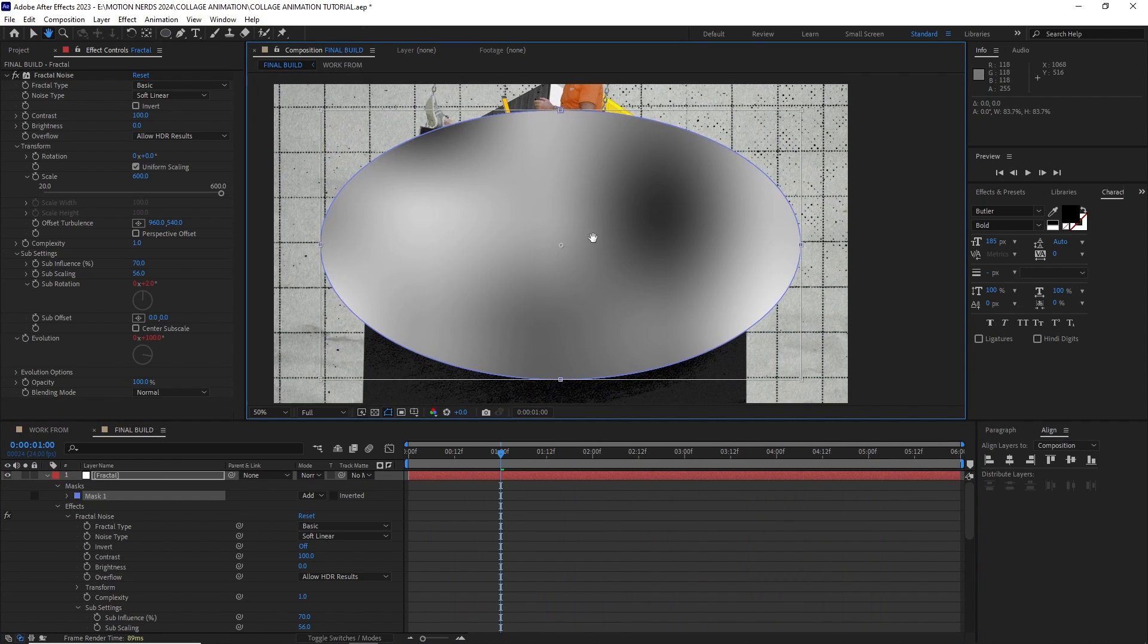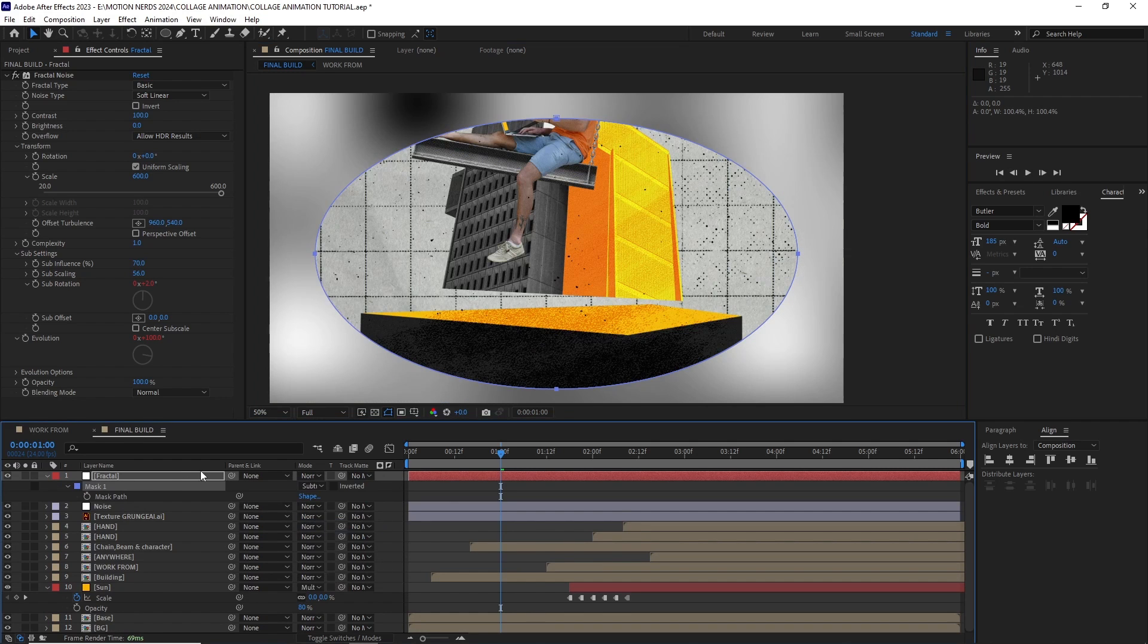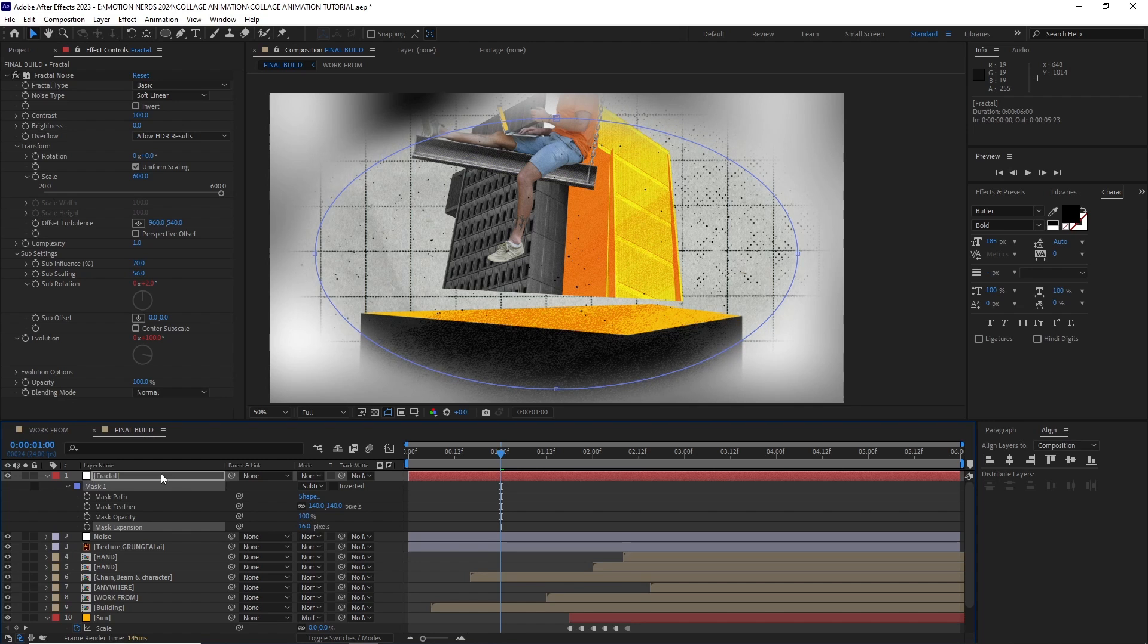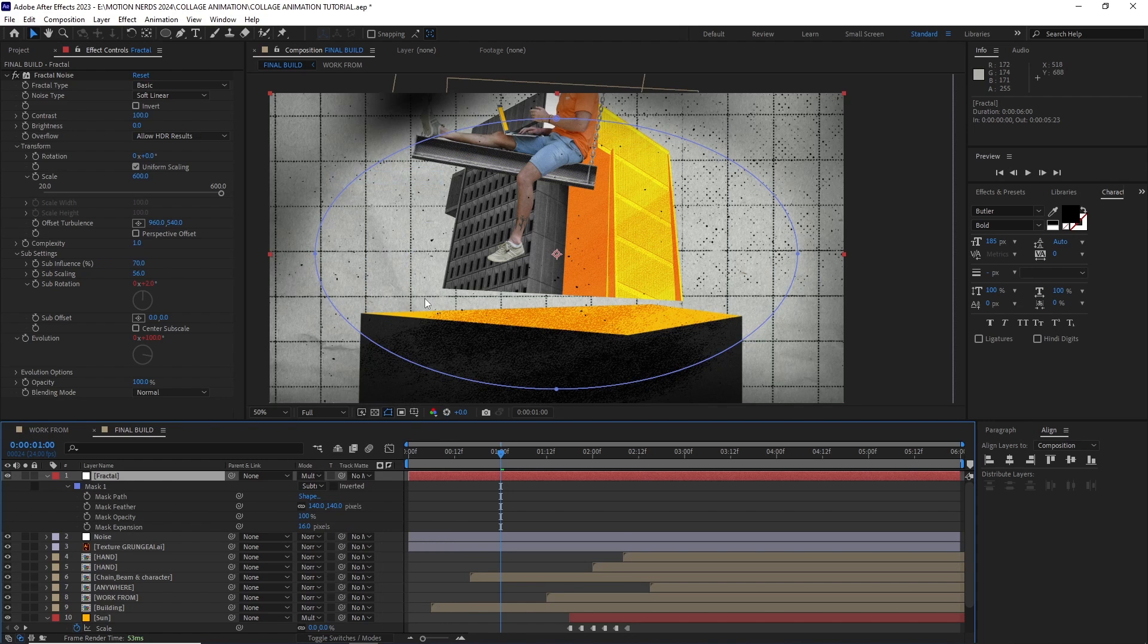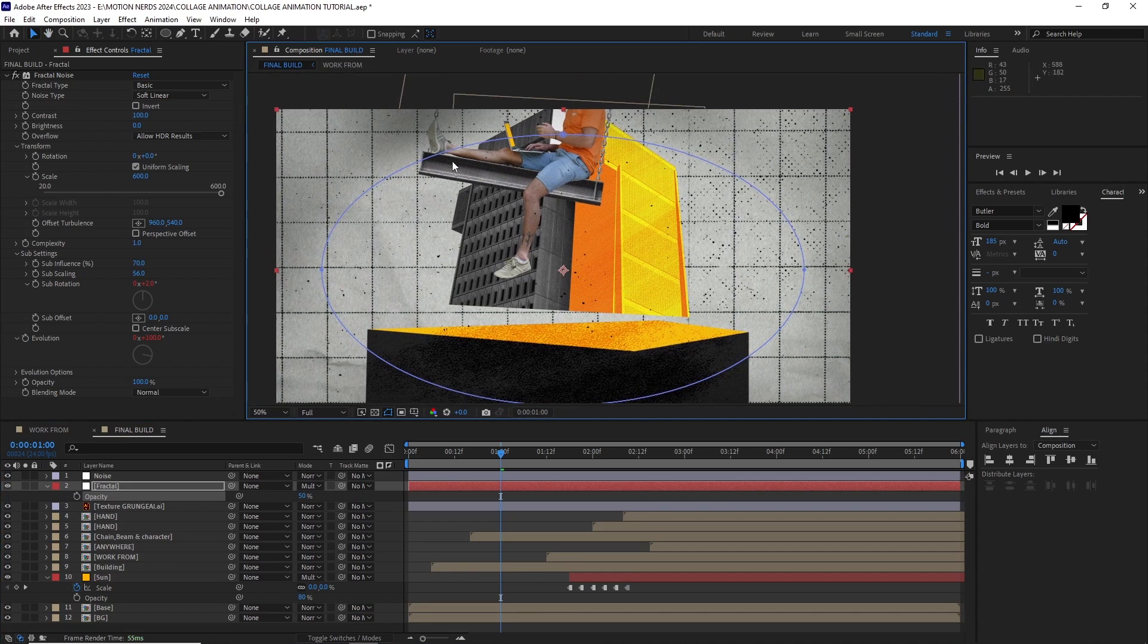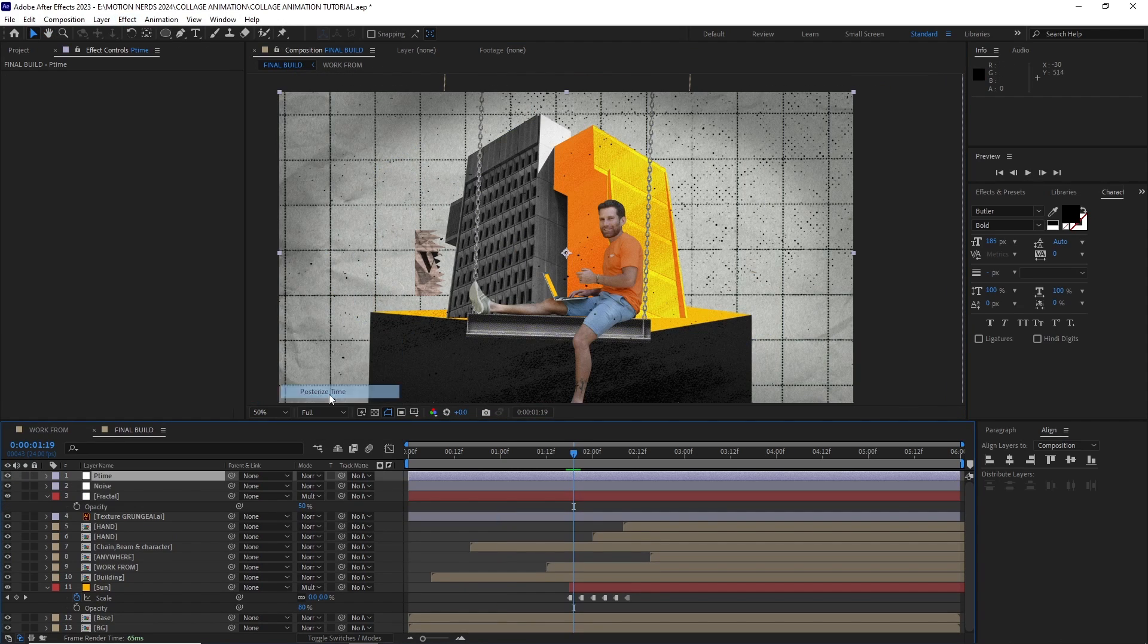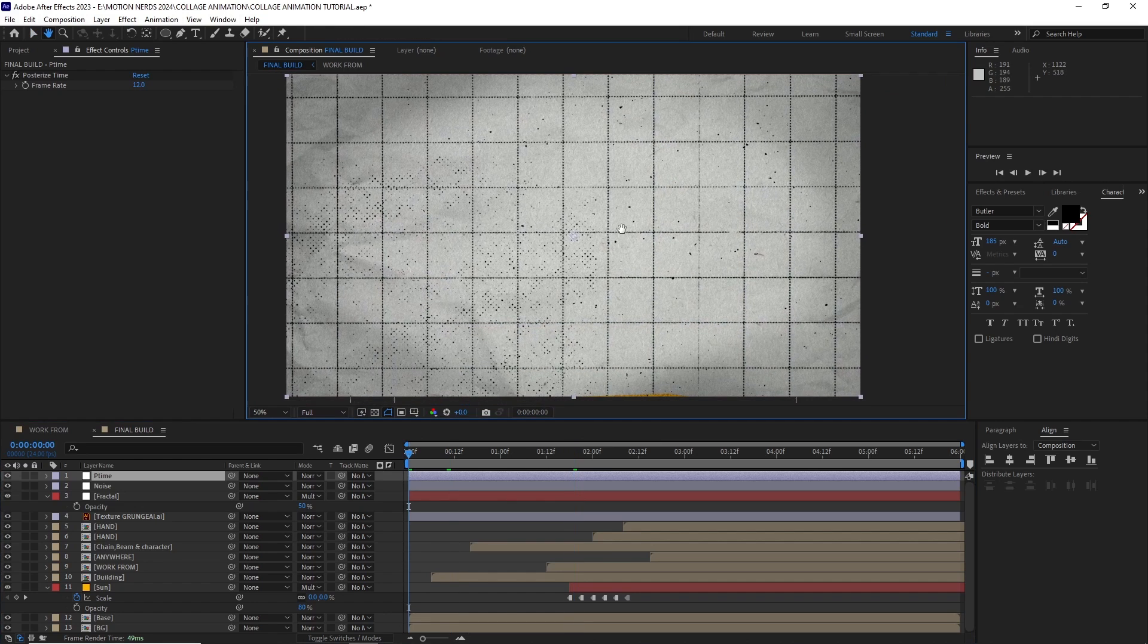This will allow the fractal to rotate over time. I added a mask to it and subtracted it, feathered it a whole bunch, set the blending mode to multiply and turned down the opacity. I put this layer under the noise layer and the final animation was finished with an adjustment layer with a posterized time effect set to 12.